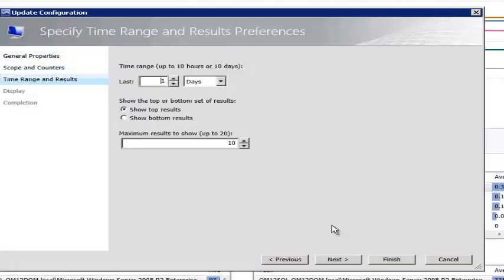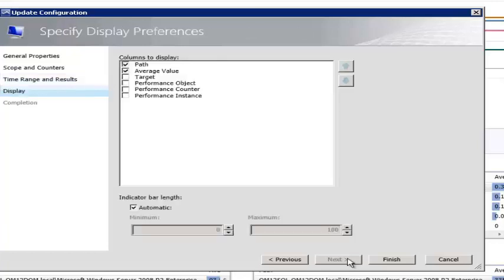The time interval I have selected was one day and the widgets are configured to show the top ten results, although in my lab I only have five agents. The display preferences give an option for average value, but not for minimum, maximum or last value. Also, the y-axis configuration has been replaced with an indicator bar length option. It too can be configured manually or automatically.